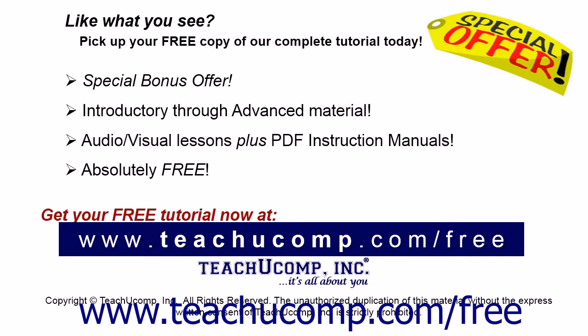Like what you see? Pick up your free copy of the complete tutorial at www.teachucomp.com/free.